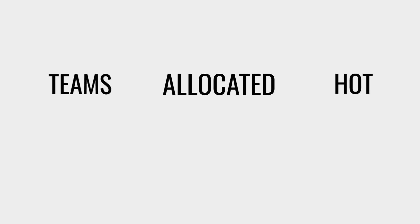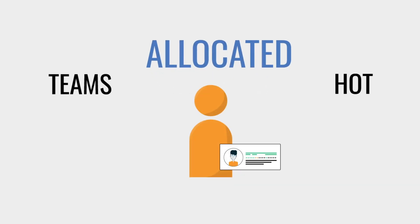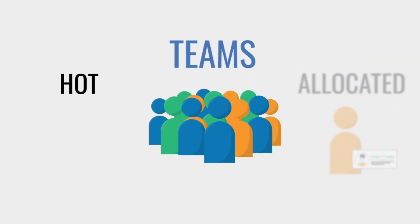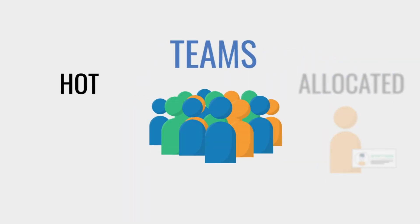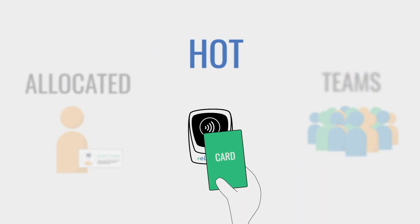eLocker has a number of workflows to manage your lockers. eLocker staff has allocated which allocates one person per locker, teams where up to 20 people can share a locker, and hot which allows staff to use lockers just for the day.